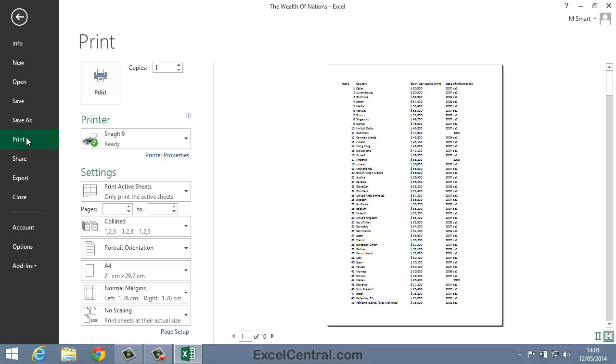A huge number of print related features are now displayed and a preview of how the page will look when printed is displayed on the right hand side of the screen.